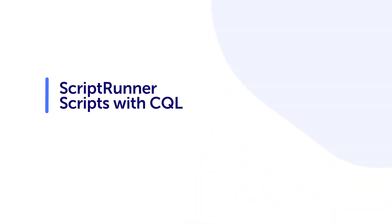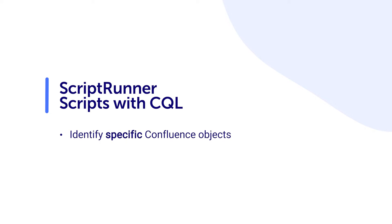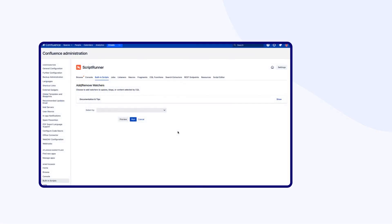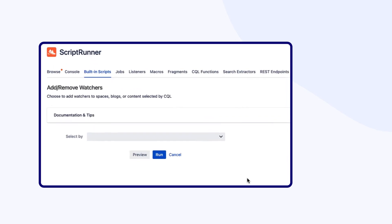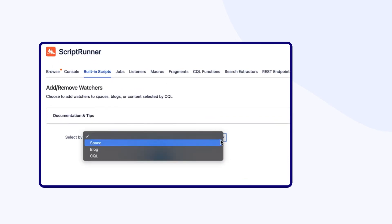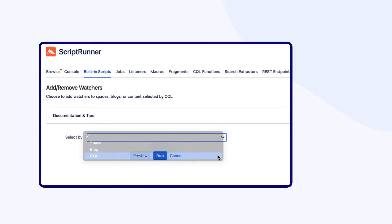Whether you're writing a custom script or using a built-in script, you may need to execute a search to identify specific Confluence objects. To run a search within a script, you'd use a CQL query. For example, the Add or Remove Watches built-in script uses CQL to be more specific about what or who to watch.